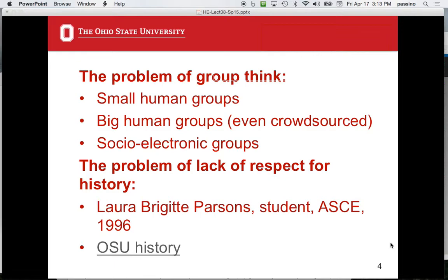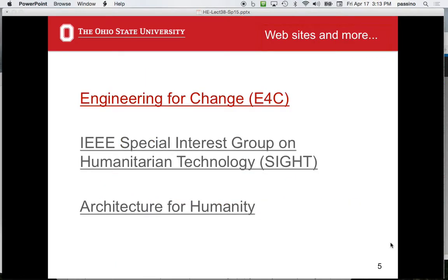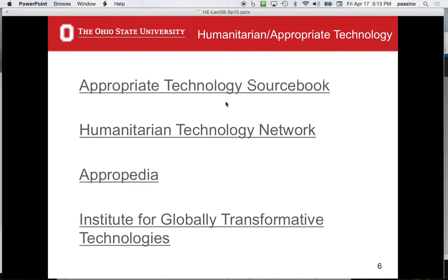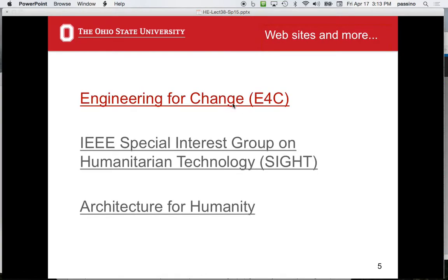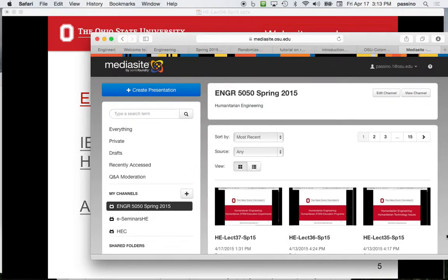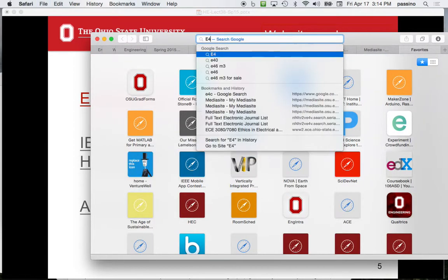OSU has quite a history: Professor Koston in ECE worked in Honduras, Professor Davidson in ISE worked with Professor Koston, and Professor Denny Gunther in ME worked in the area for years. Some of this history is lost because there aren't electronic reports. If you say 'humanitarian engineering, where do you go for info?' — probably the first place people would say is E4C, Engineering for Change.